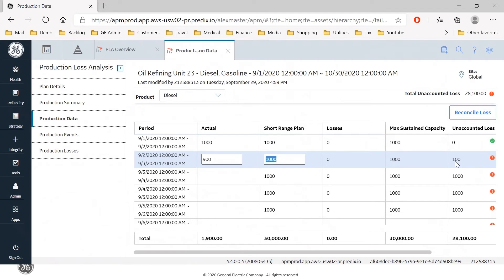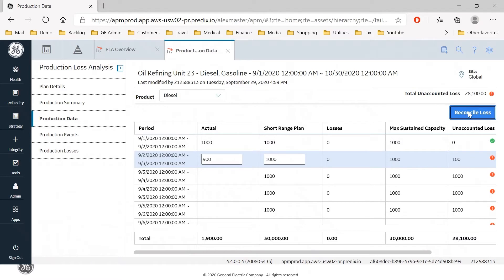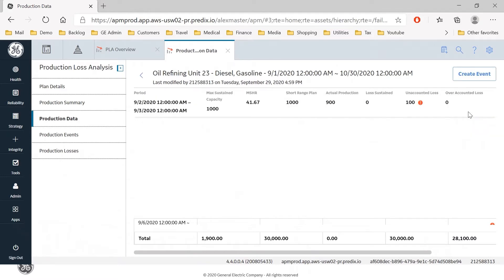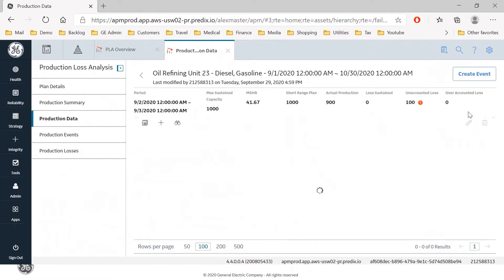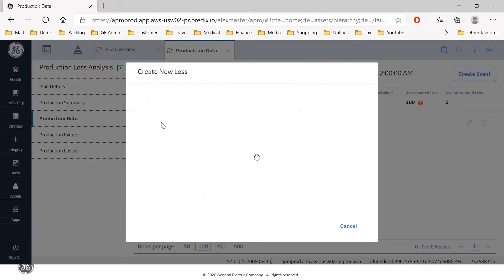That has a financial consequence so we need to reconcile that loss and establish what is causing the loss. So if I now select reconcile the loss, I here will hit the plus button.